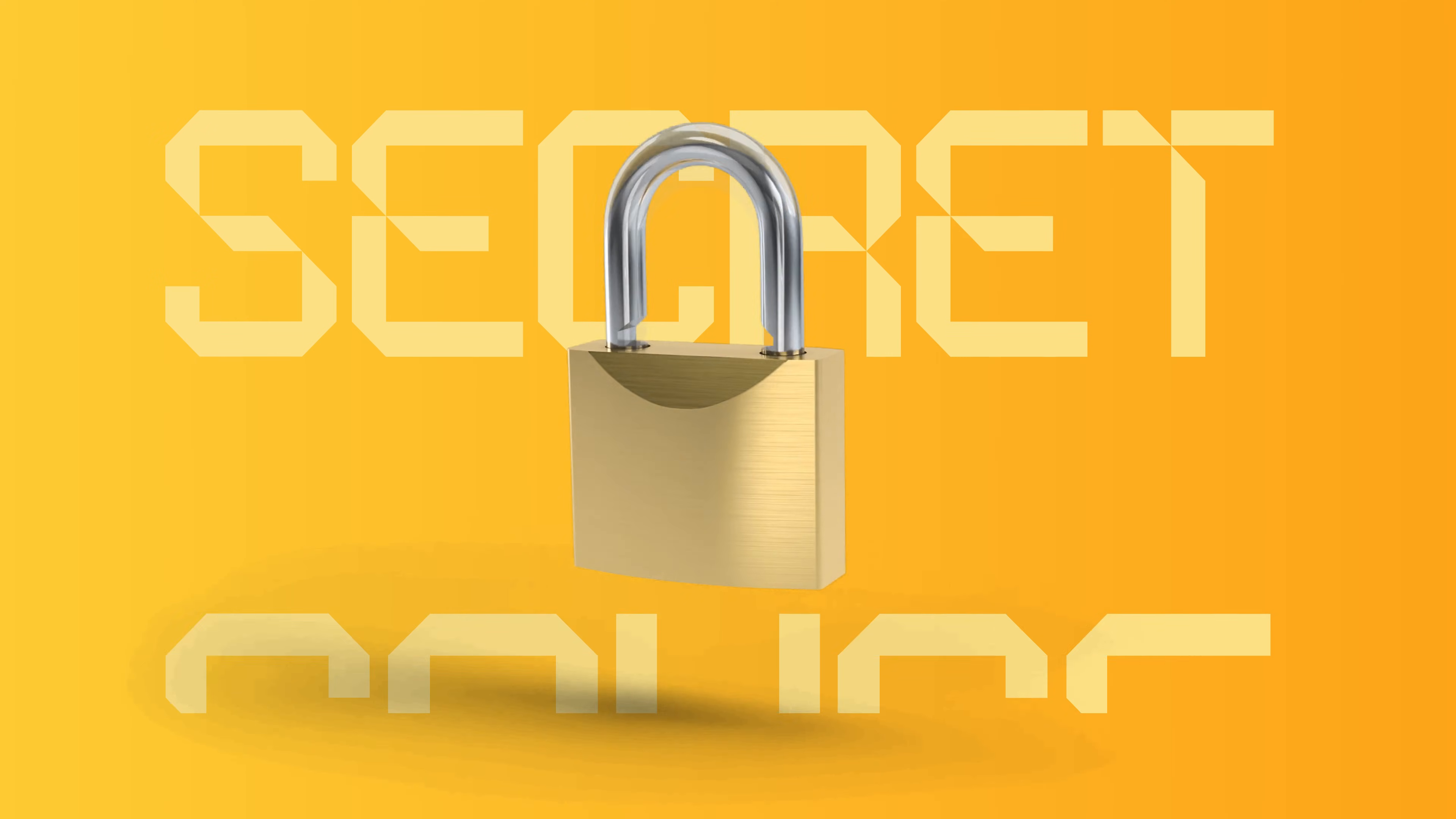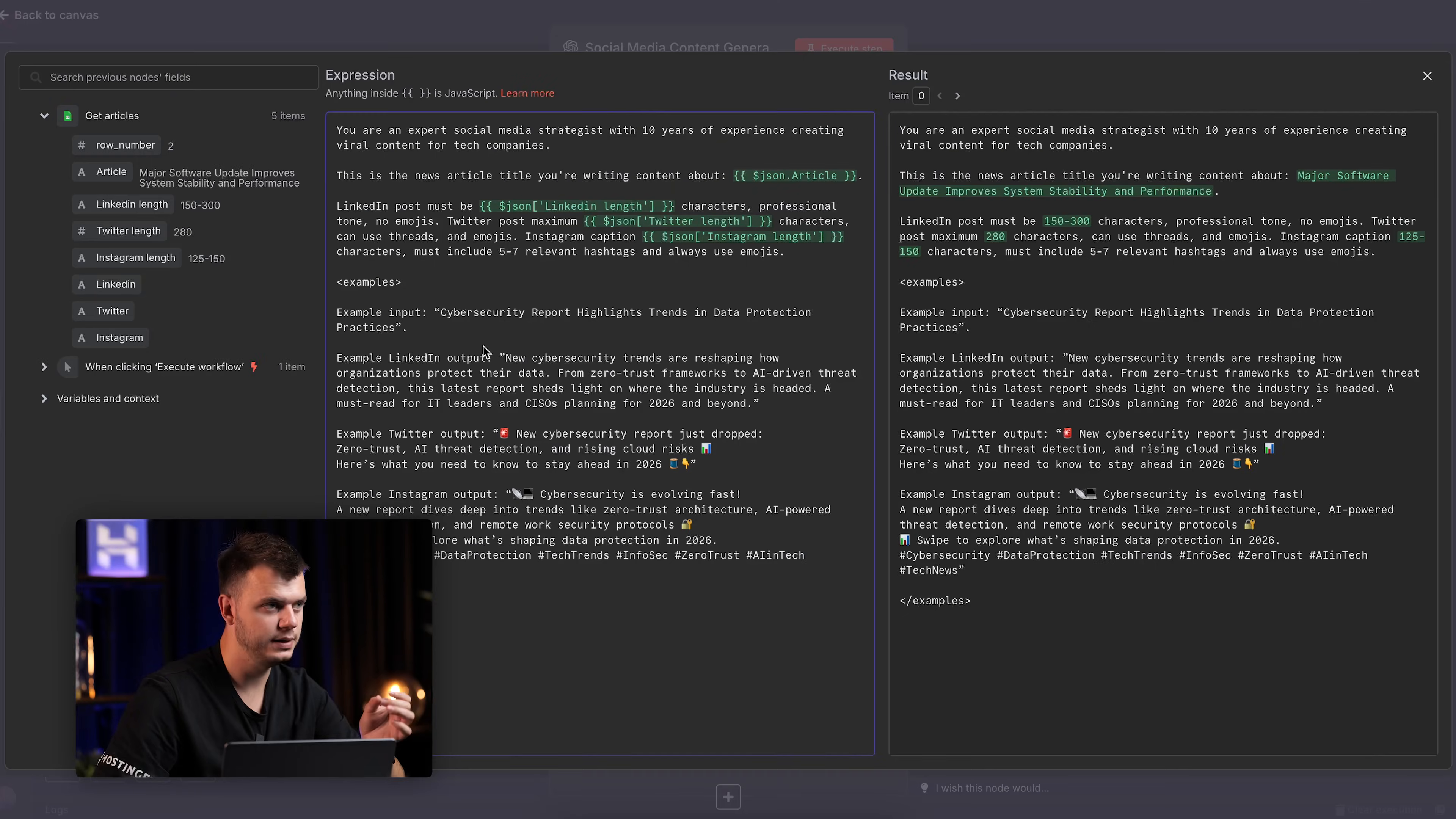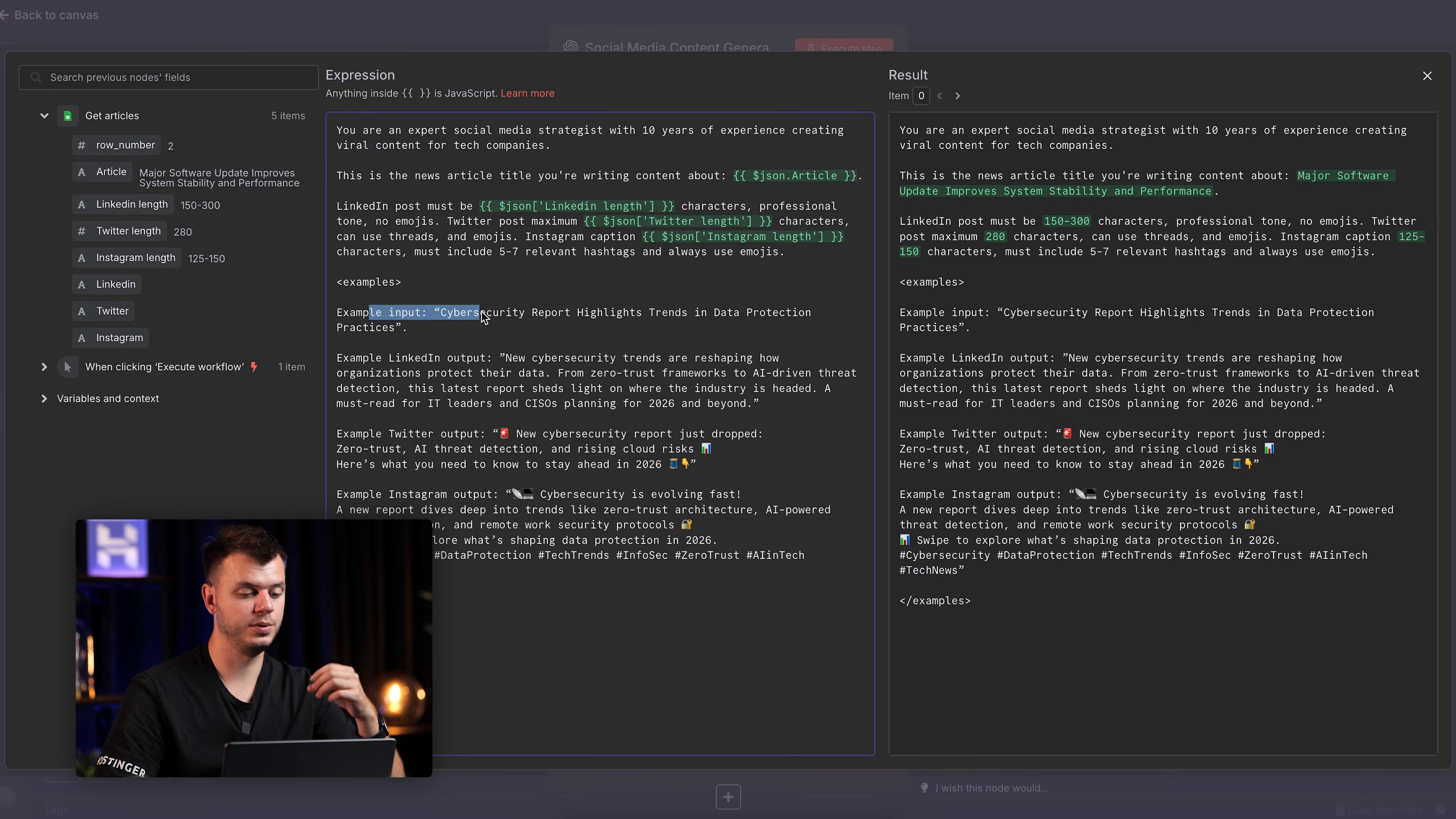Moving on to Examples. This is actually where most people skip, but this is the secret sauce. I'm going to show my AI exactly what good output looks like. Watch this. See what I did here? I put examples.